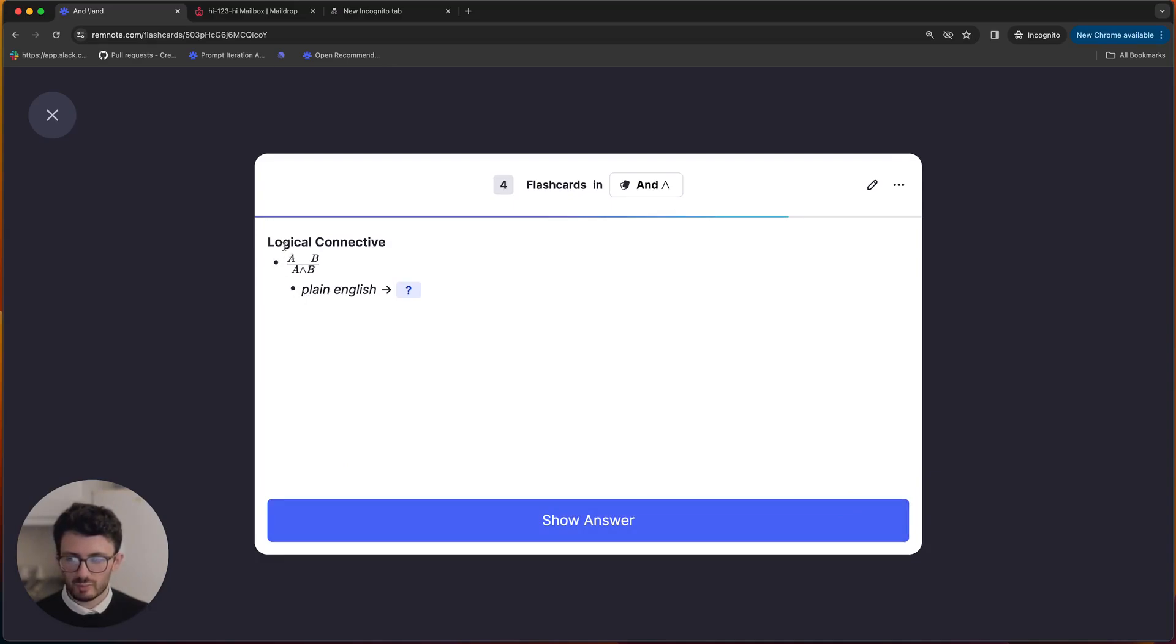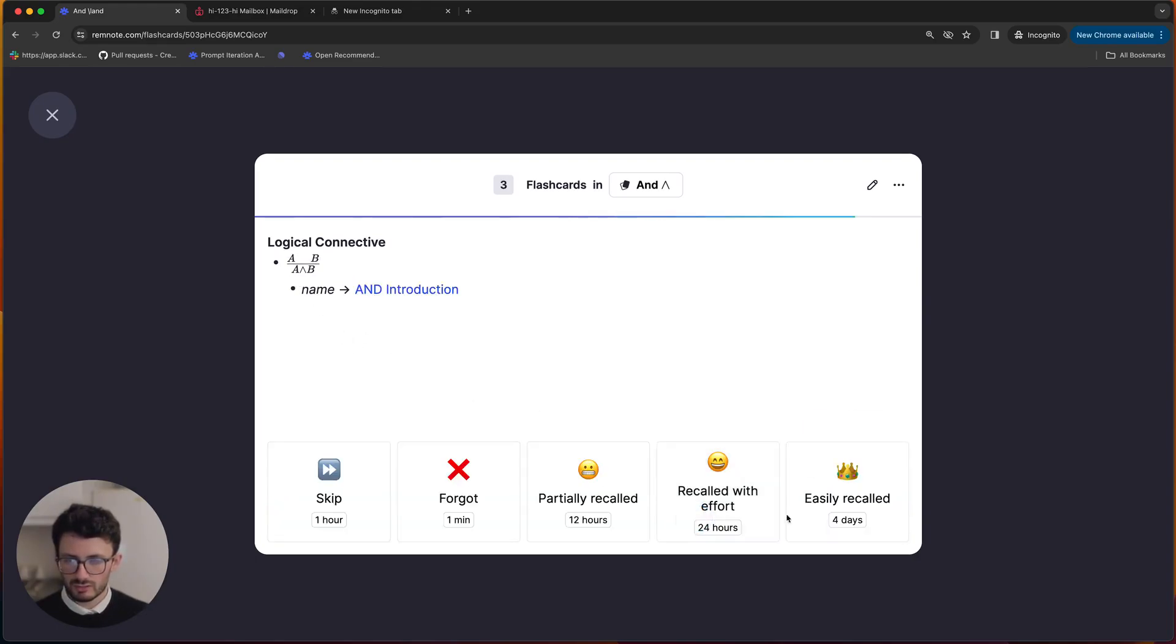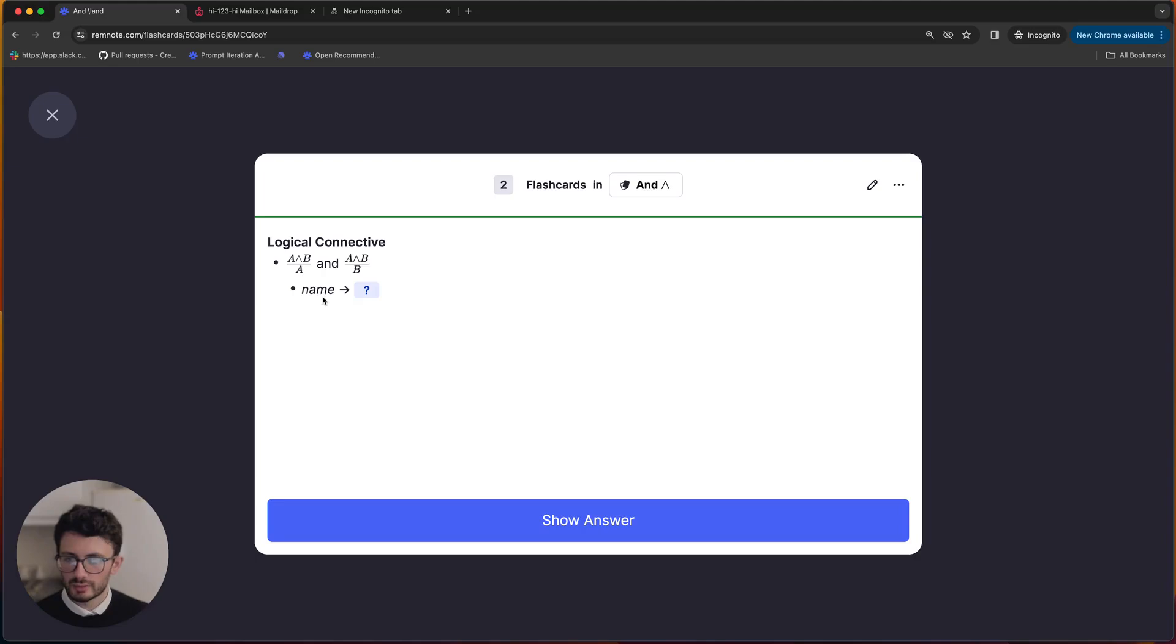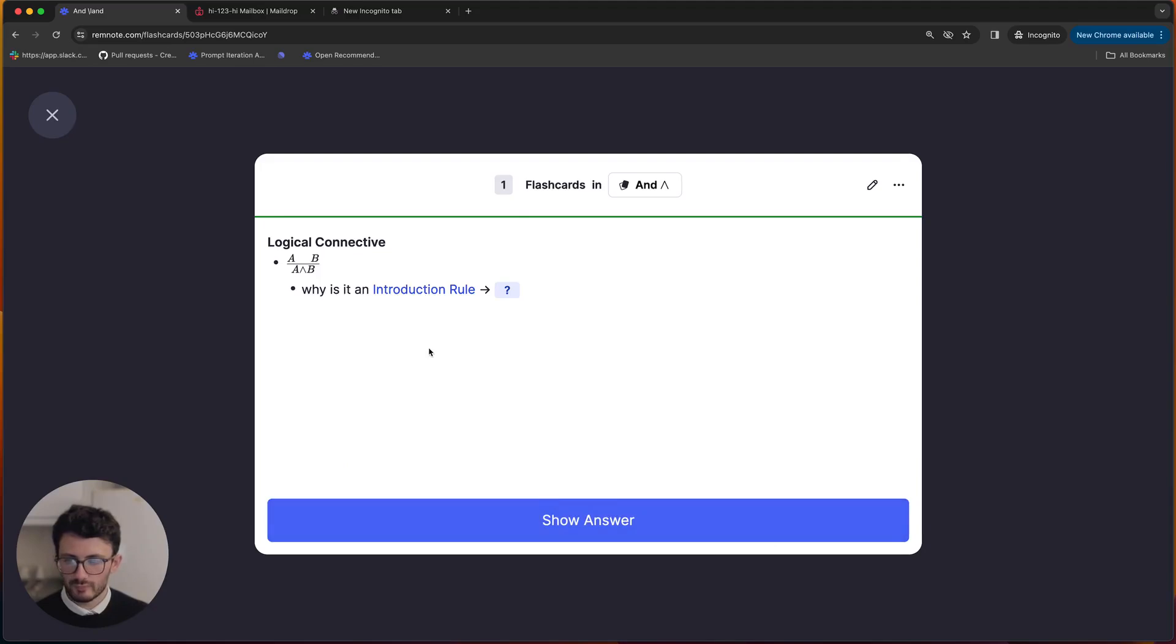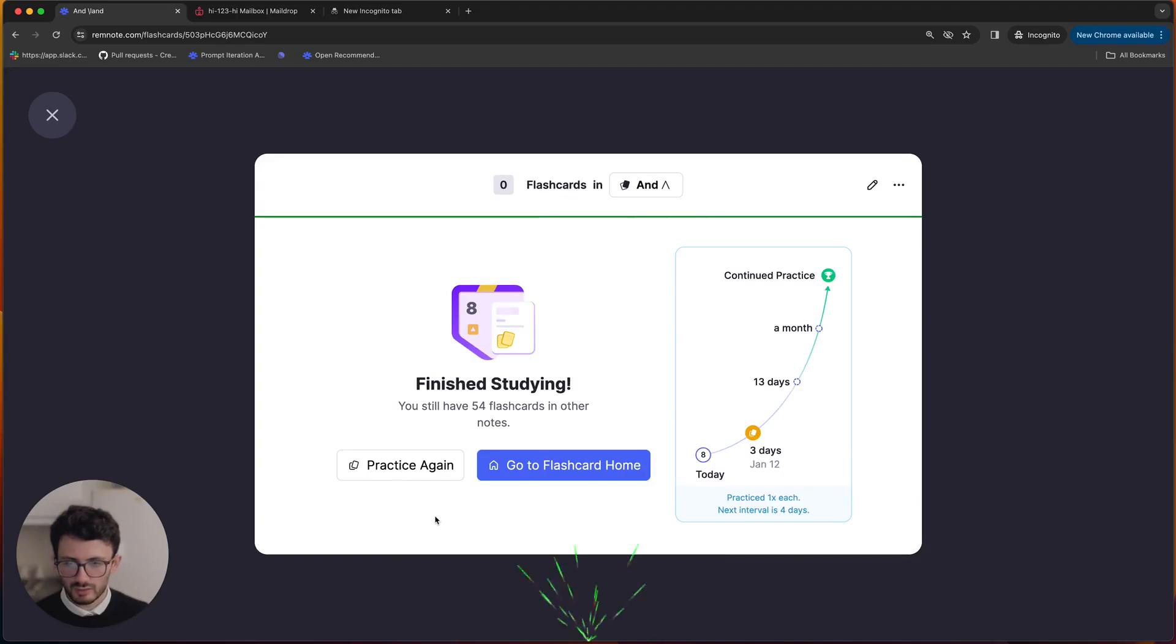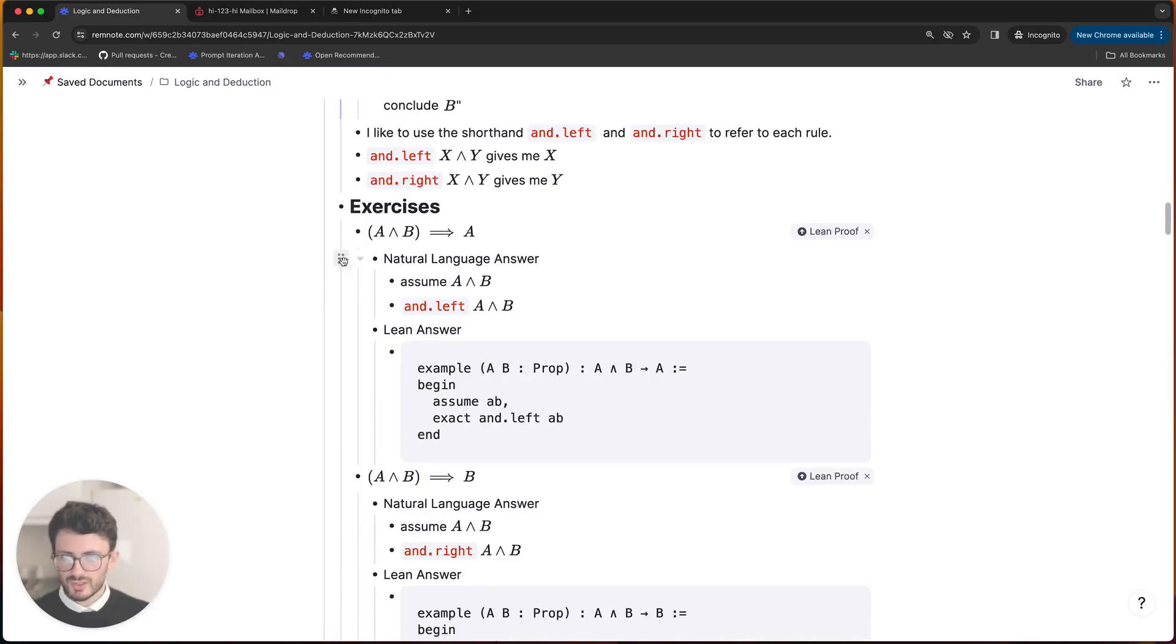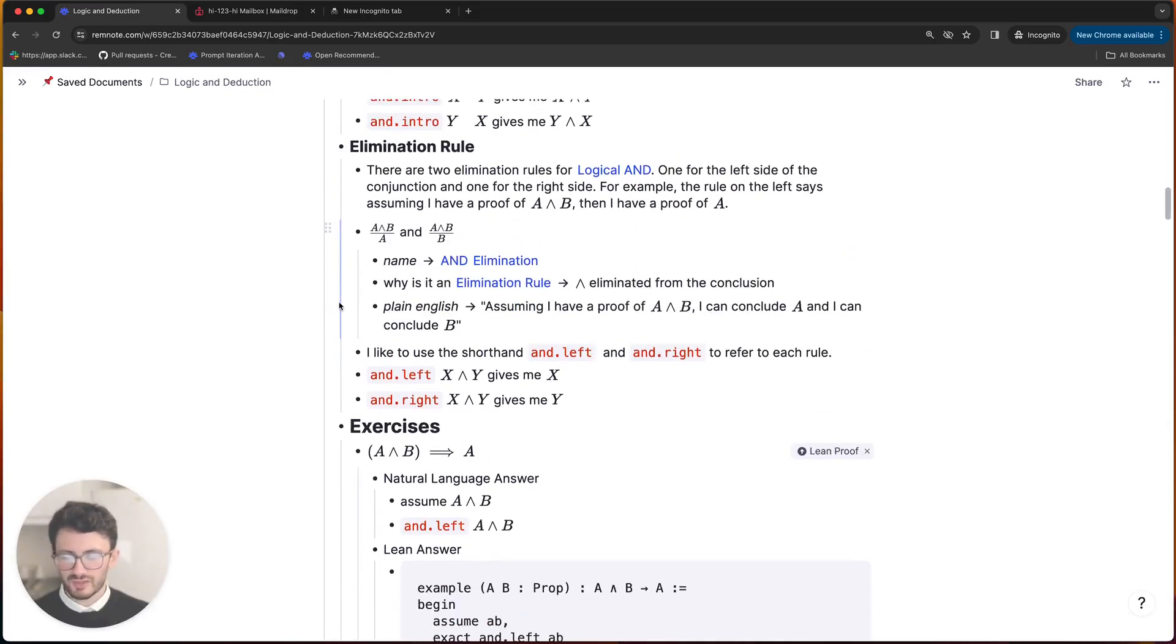Given a proof of A and B, I have proof of A and B. And introduction, keep practicing. And elimination because the logical conjunction symbol is introduced in the conclusion. Okay nice, so those ones are done and now it's time for the exercises.